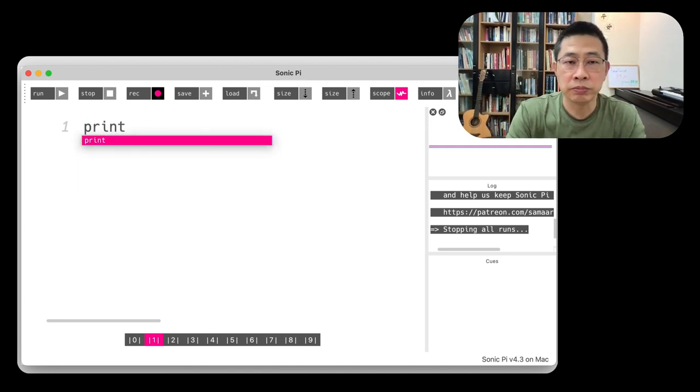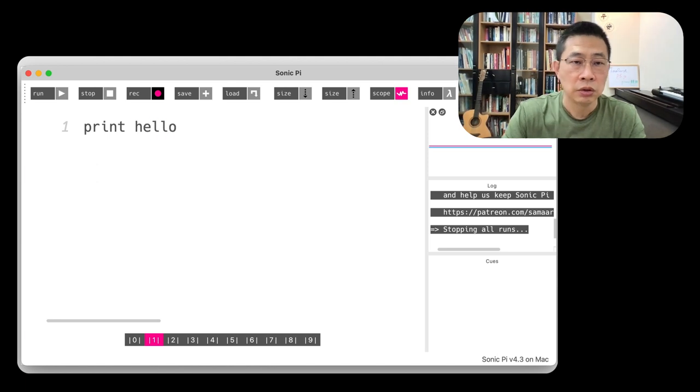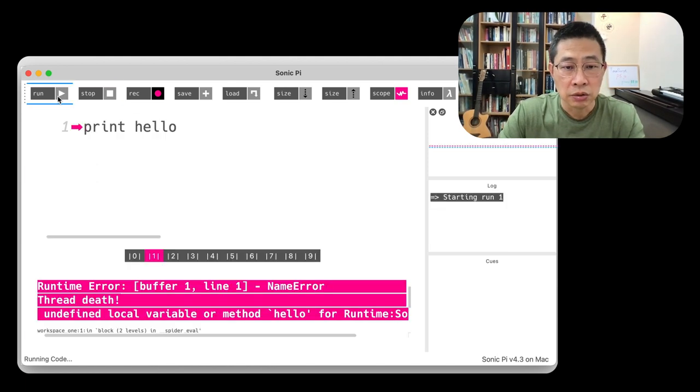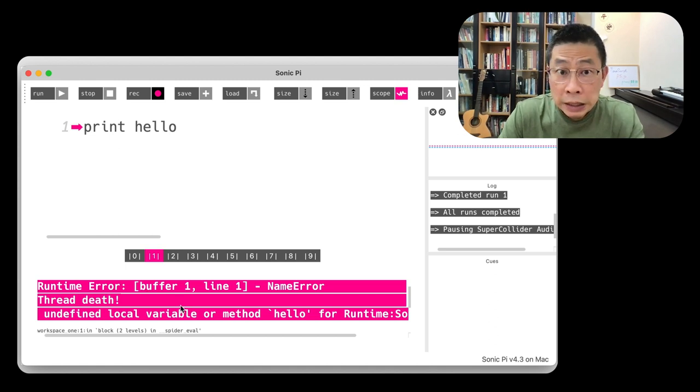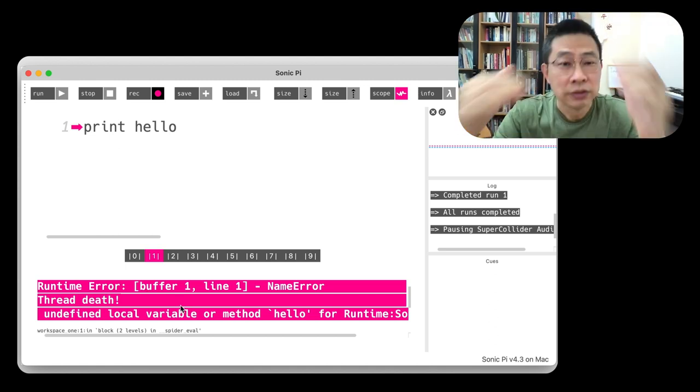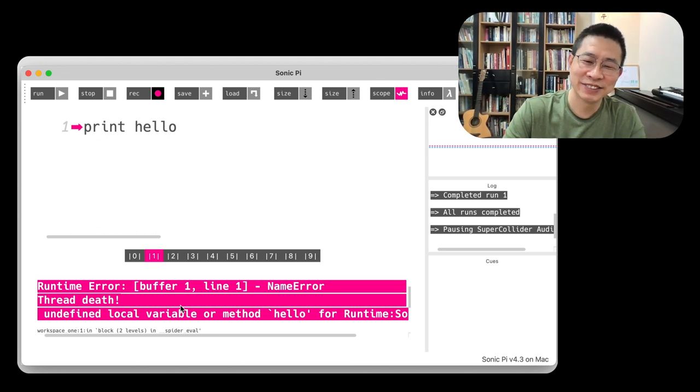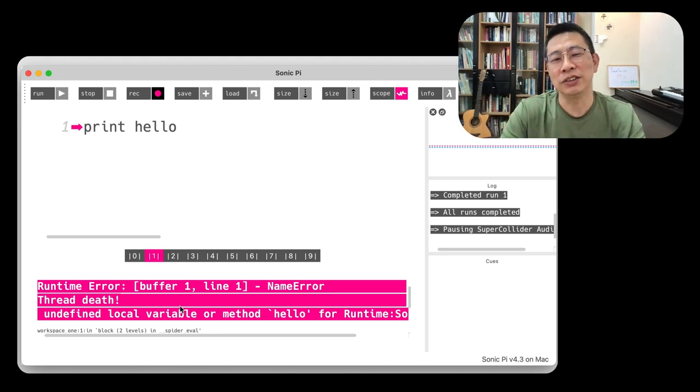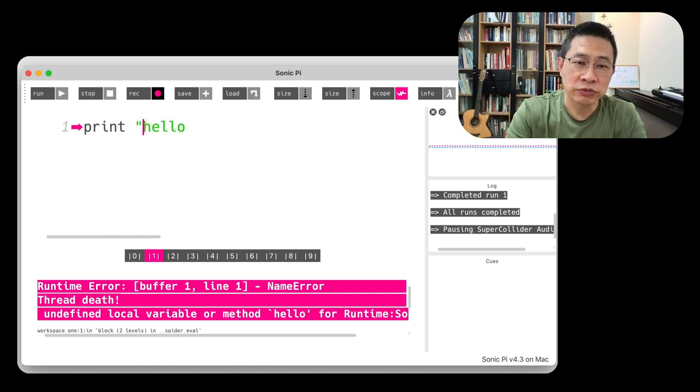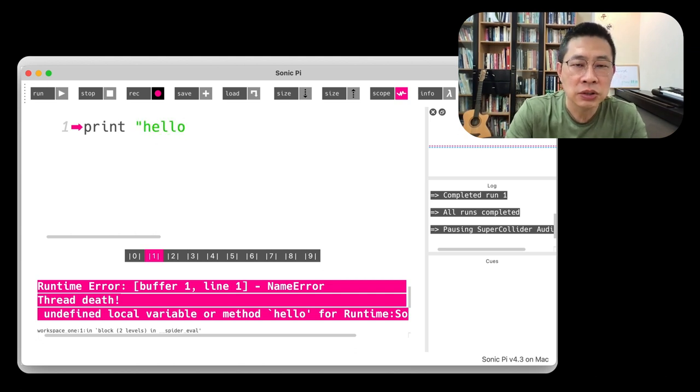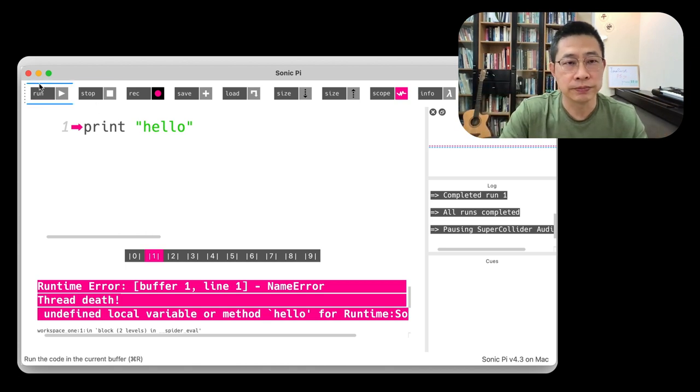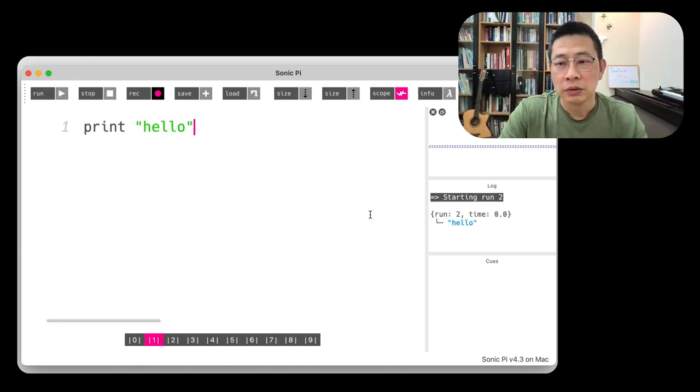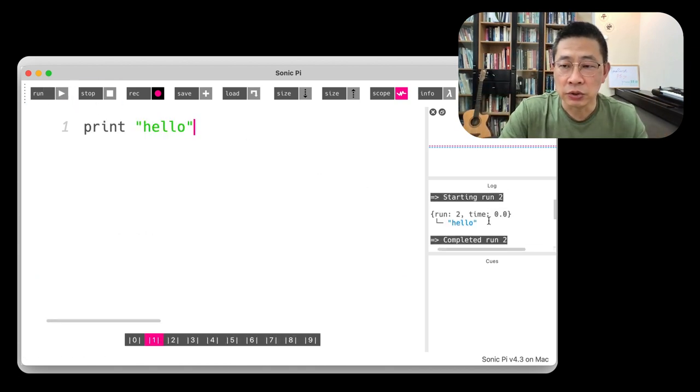For example, I type print hello and I hit the run button. Oh, you got the error. Why? That's the interpreter. So if you want to fix it or you need to know, oh, this is a string so you put a quote string. You can see the log information will show hello.